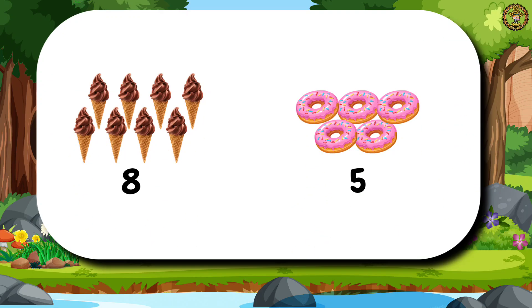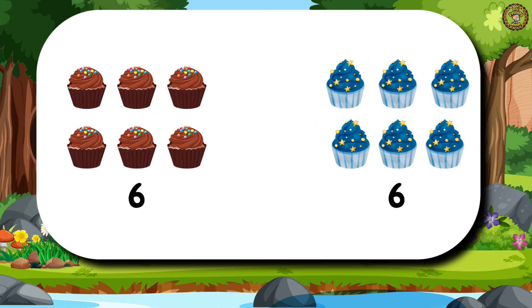Then comes 8 ice creams and 5 donuts. Tell me, which sign will come here for less than? Then, we have 6 chocolate cupcakes and 6 blueberry cupcakes. Tell me, which sign will come here? That's correct. We use the sign of equal to.